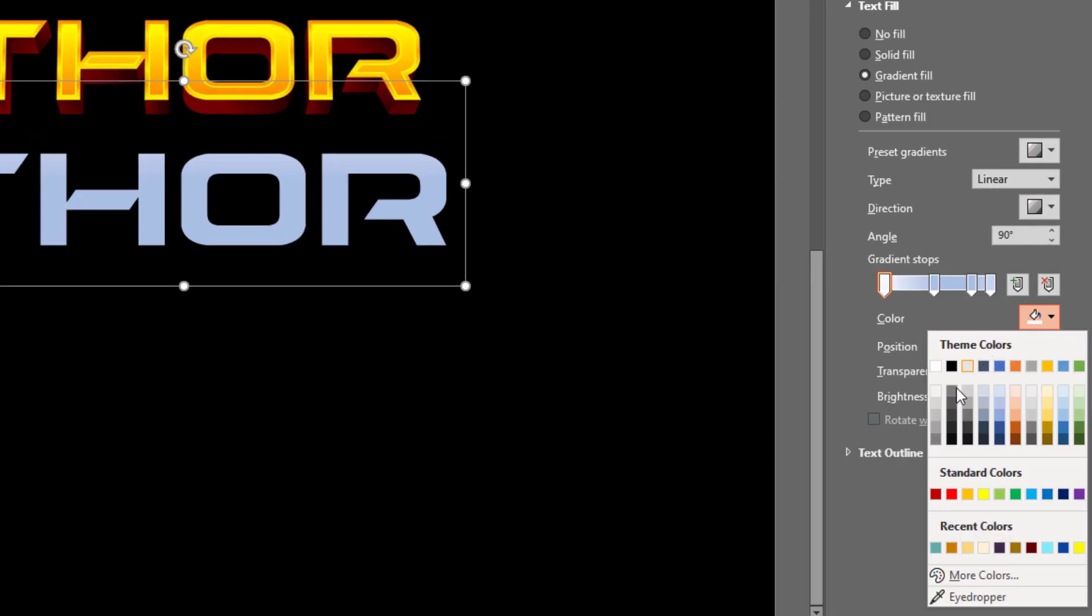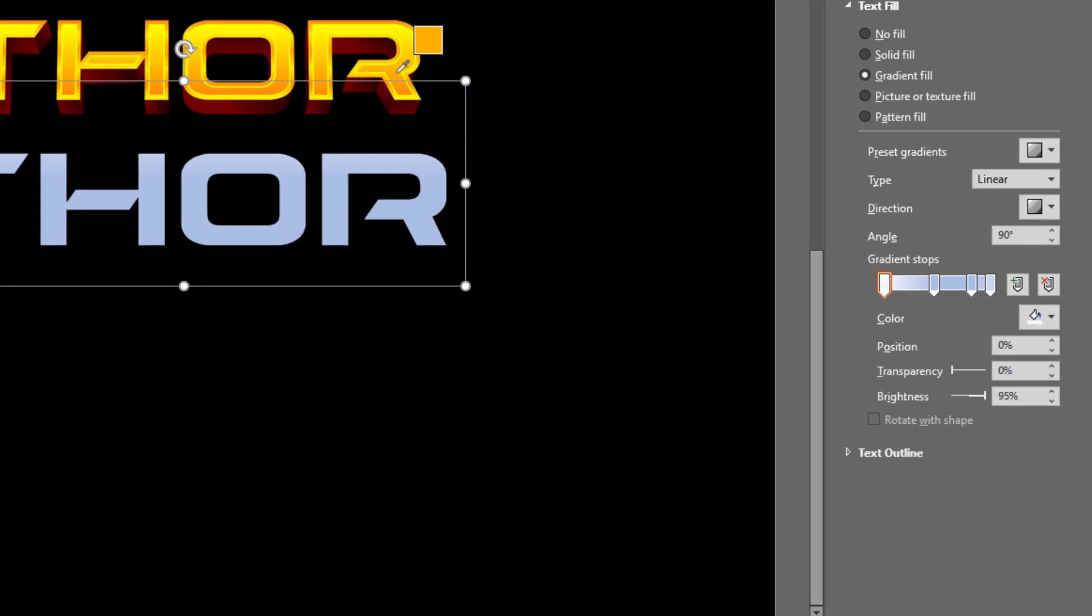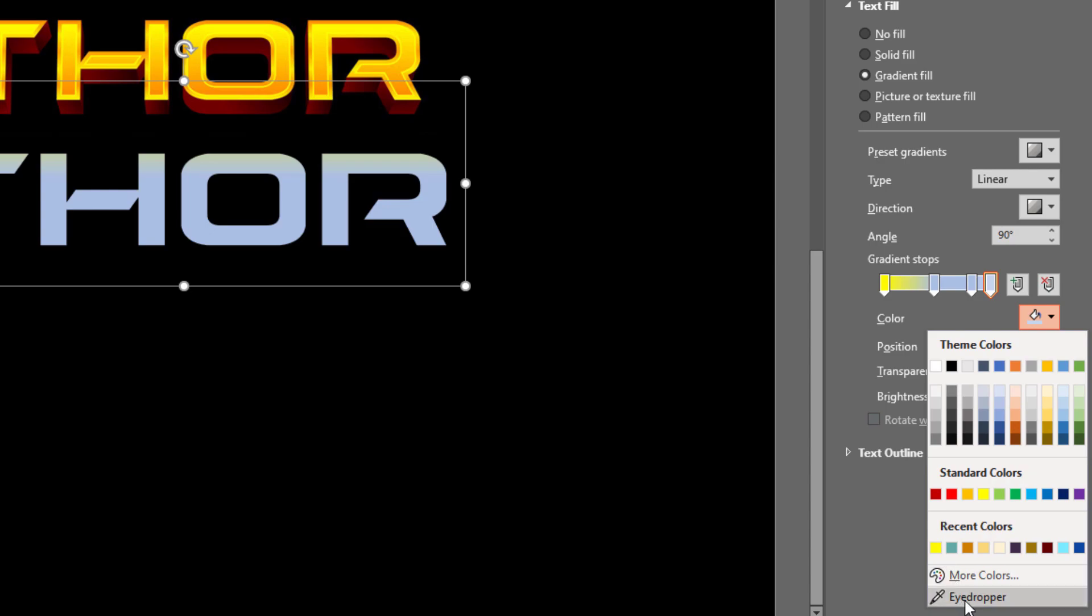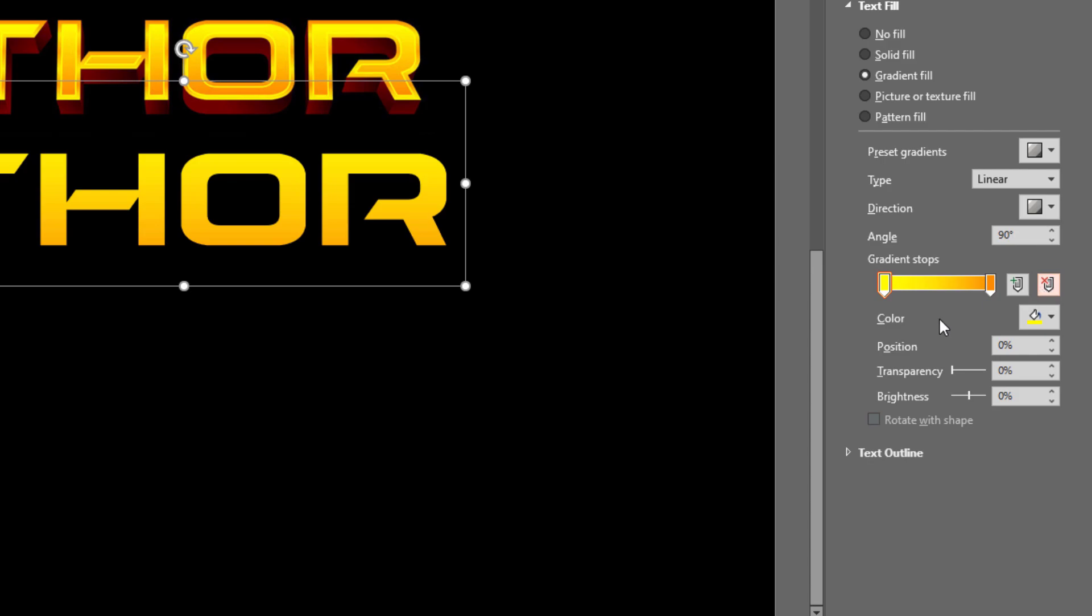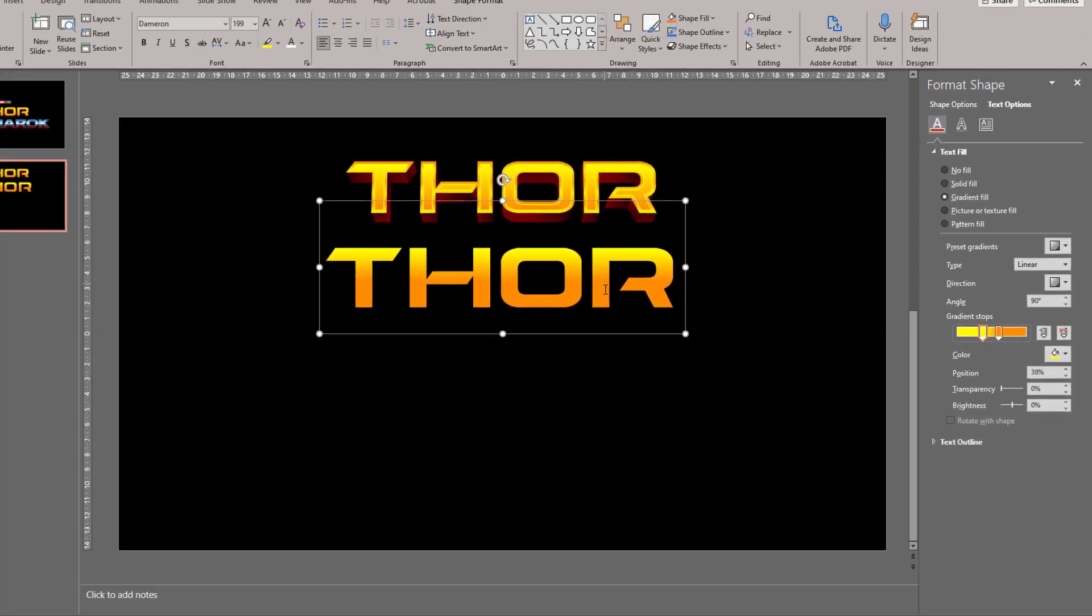Let's go to the first stop, go to Eyedropper and select the bright yellow. Let's go to the final stop, go to the eyedropper and select this dark burnt orange. We can delete the stops in the middle and bring the two stops closer together so that the gradient is quite easily visible.